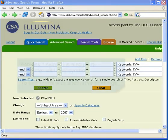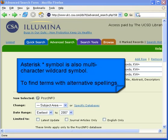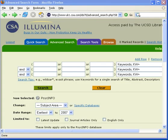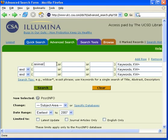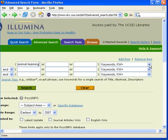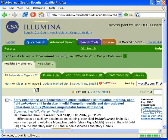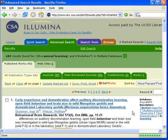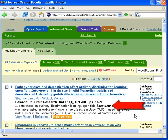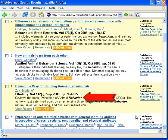The asterisk symbol is also used as the multi-character wildcard symbol. It is used to find terms with alternative spellings. For example, I will search animal learning as a descriptor search and the word behavior, but with an asterisk between the letters V and R. The asterisk indicates an unlimited number of characters within a word. I then click the search button. The first record was retrieved with the word behaviour spelled in the British manner, whereas record number four was retrieved with the word behavior spelled in the American manner.